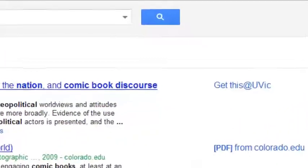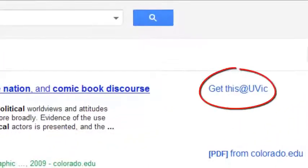"Get this at UVic" shows up because I went through the library website, so the web knows that I have access to UVic's paid subscriptions.